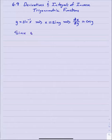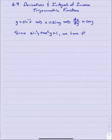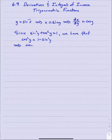If y equals sine inverse of x, we know that means x equals sine y. Taking the derivative of x with respect to y, that would tell us that dx/dy equals cosine of y. Since we know that sine squared of y plus cosine squared of y equals 1, we have that cosine squared y equals 1 minus sine squared y. The cosine of y equals plus or minus the square root of 1 minus sine squared y.